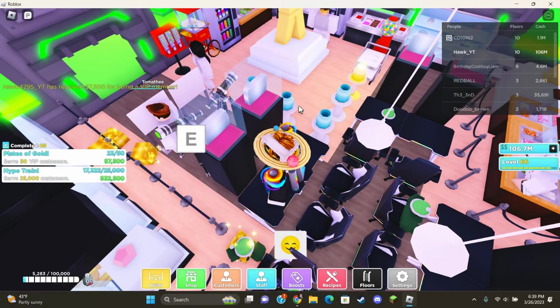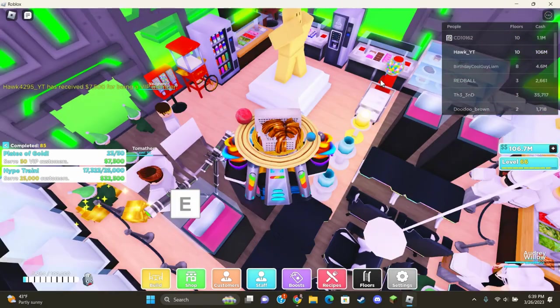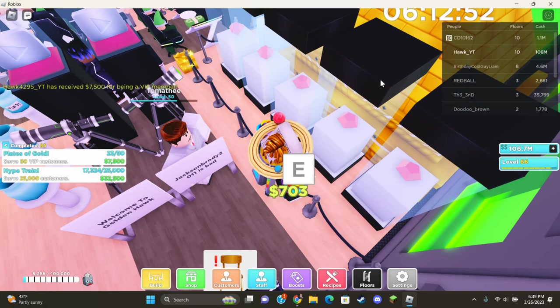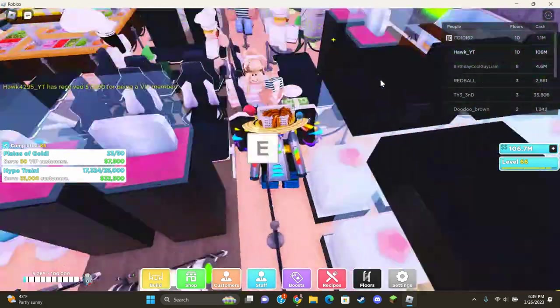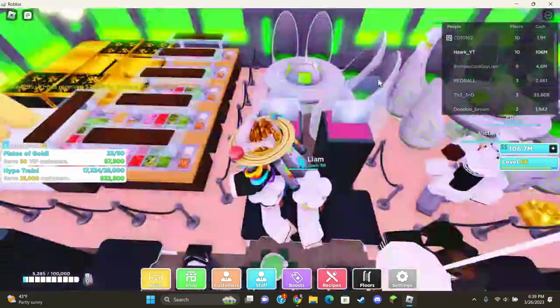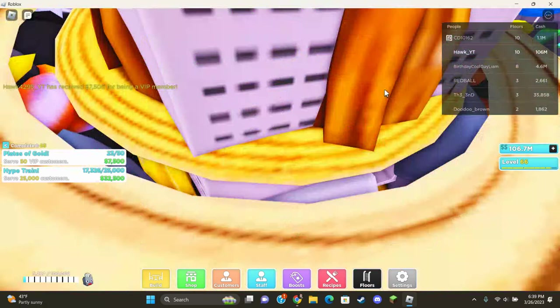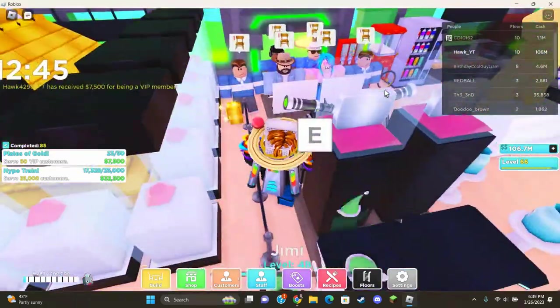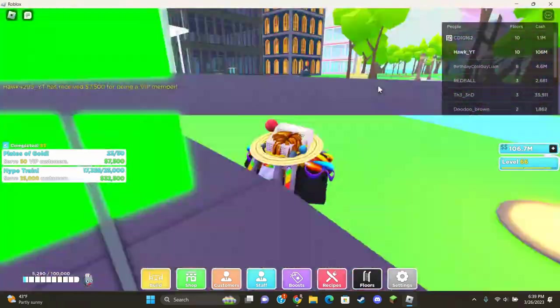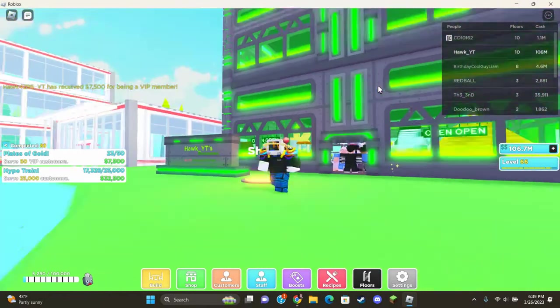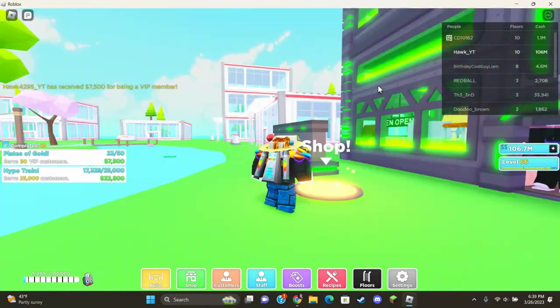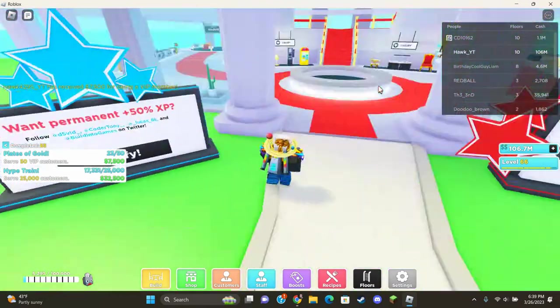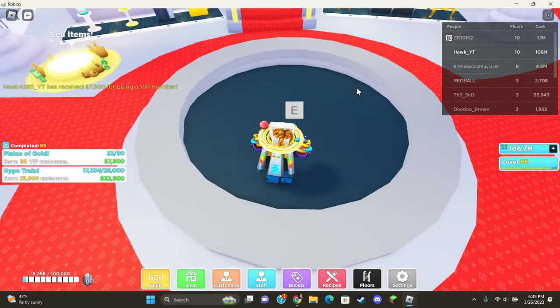Hey guys, welcome back to another video. Today I'm here to talk about the new My Restaurant update. Now first of all, we have the alien update. There's some positives, but in my opinion, a lot of negatives in this update. It's not the best update but still has a lot of cool stuff.